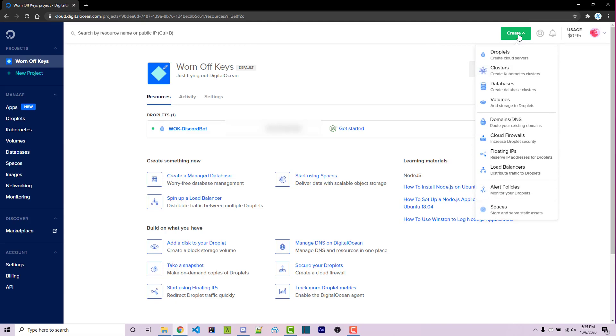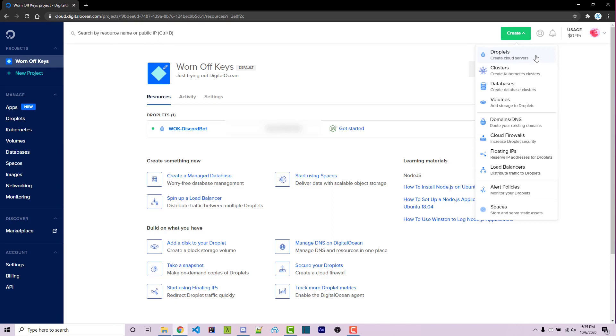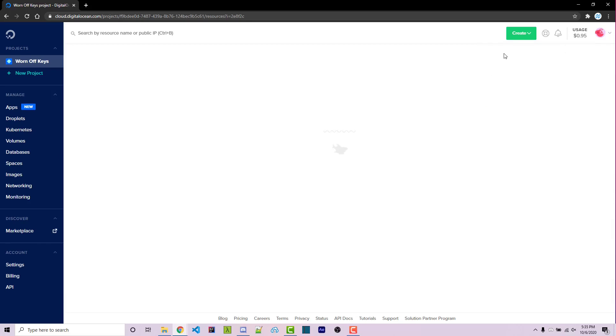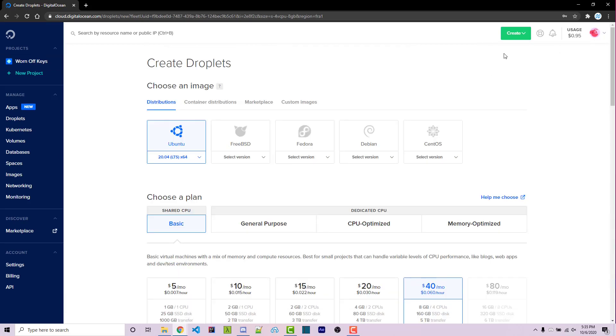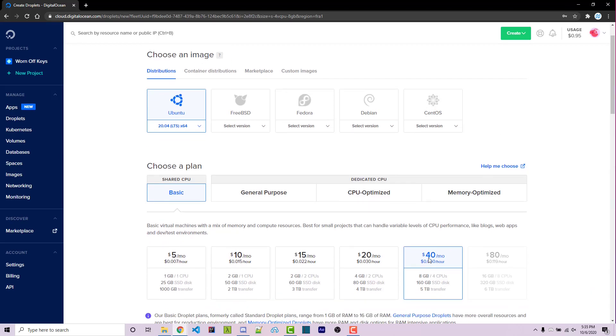If it looks different because they might change their user interface in the future, you essentially just want to try and find a way to create a droplet. A droplet is essentially going to be its own cloud server as the description specifies right here. So clicking on this will give us the configuration options we need to actually create this. Once you're here, you might be automatically selected to be on the $40 a month option. You don't want that. You just need the $5 a month option, so make sure that you click here.